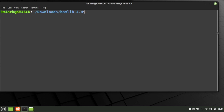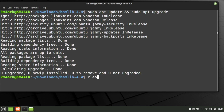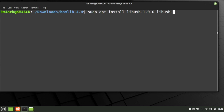Before we begin, let's take a couple of seconds and update the system. Run sudo apt update and then sudo apt upgrade. Press Return and give this a few minutes to complete. Once that completes, clear the screen and let's install a couple of dependencies: sudo apt install libusb-1.0-0 and then libusb-1.0-0-dev. Press Return to install those two dependencies.